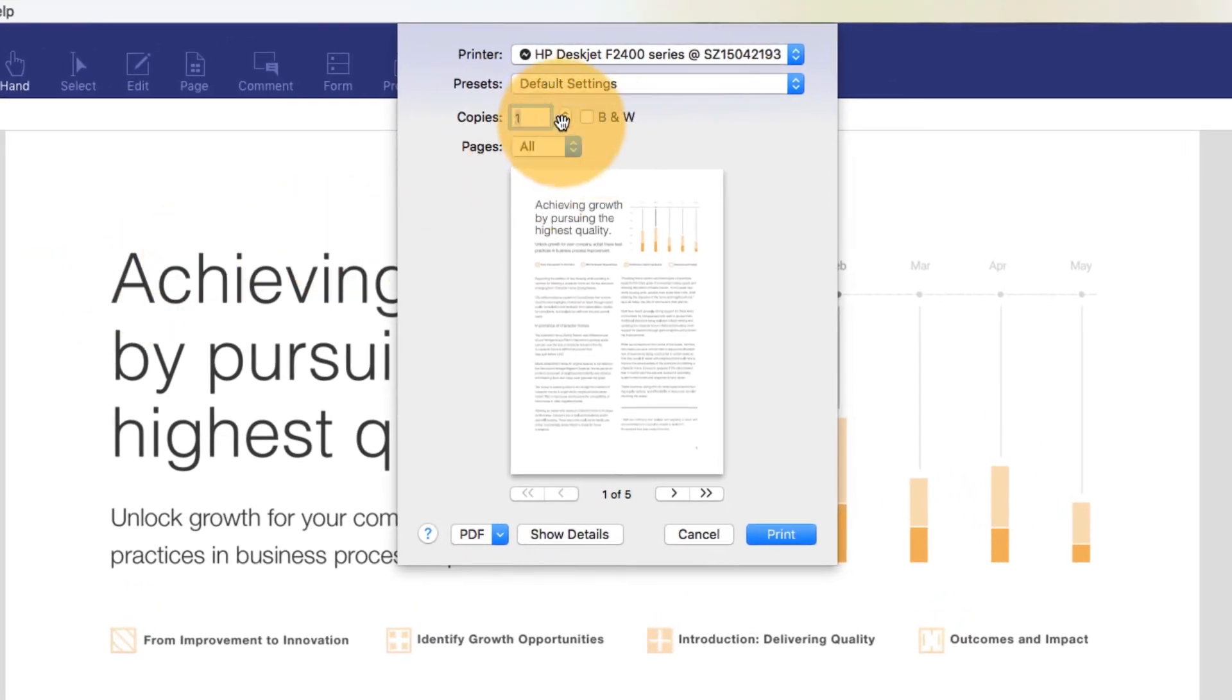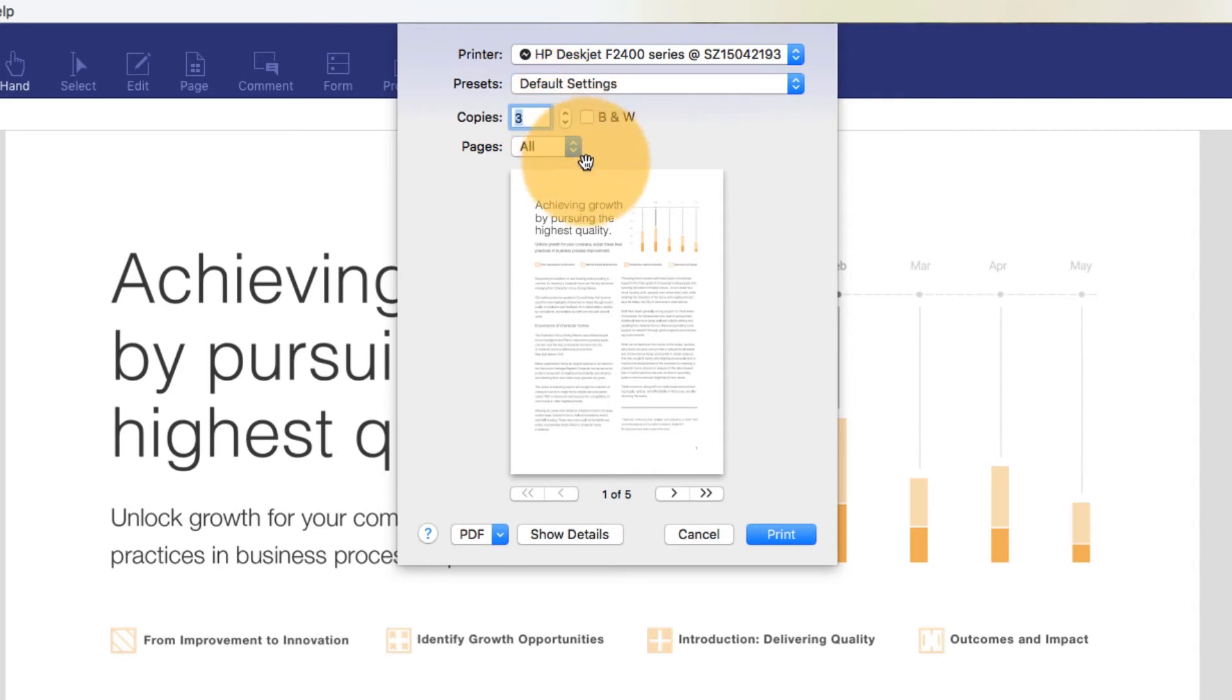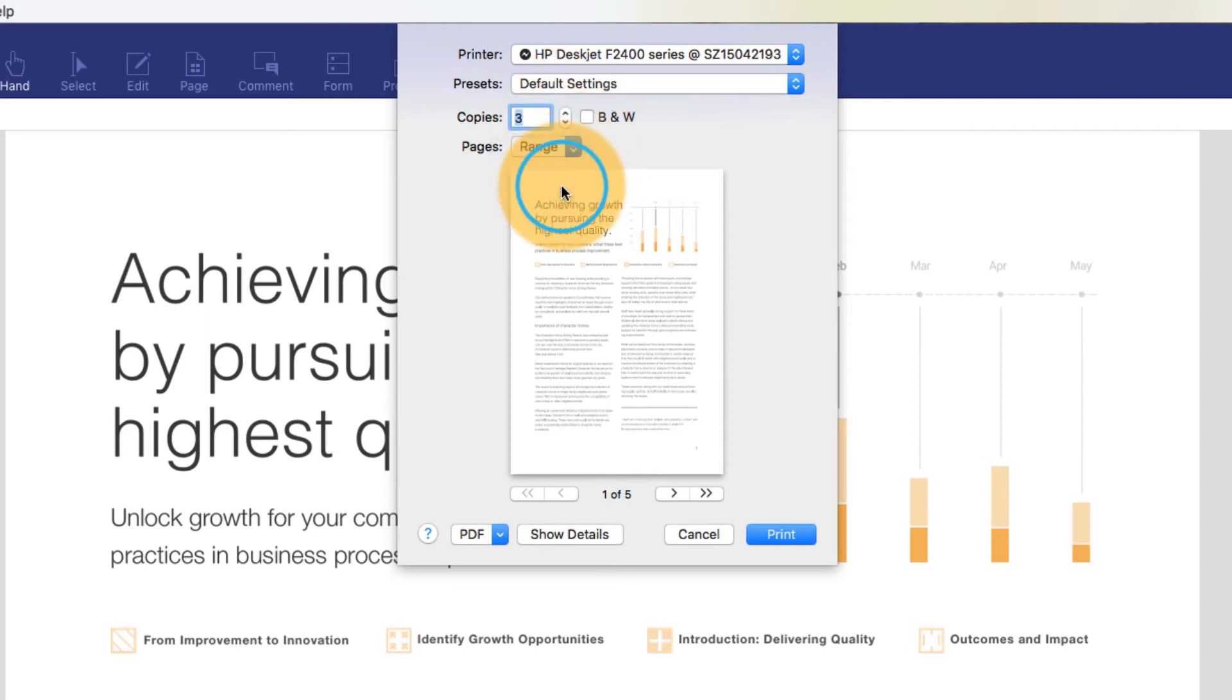Use the arrows to choose how many copies to print. Use the Pages drop-down to select whether to print all pages or a range of pages.